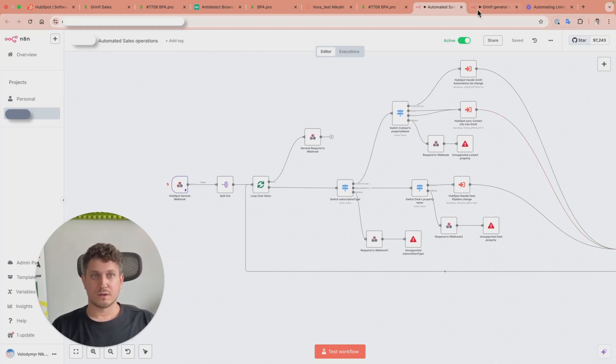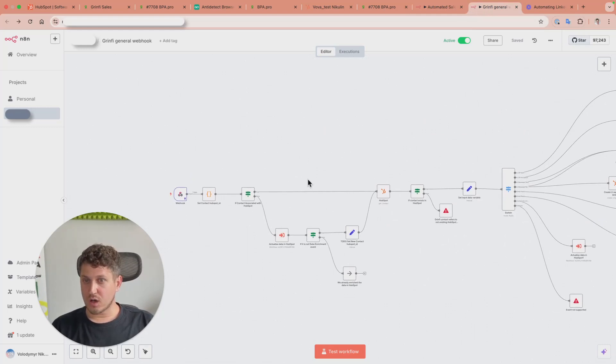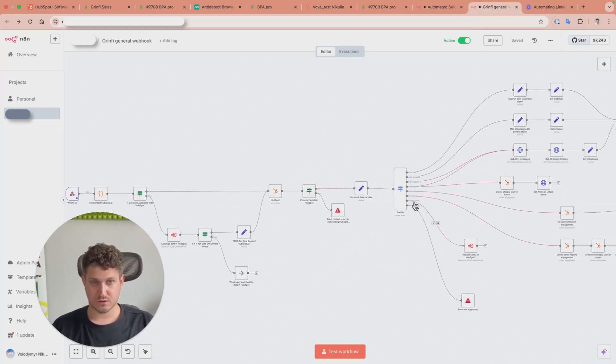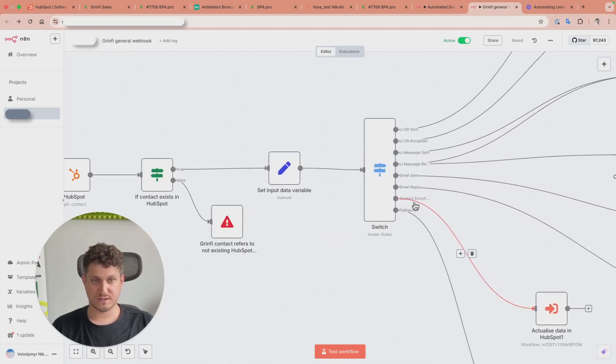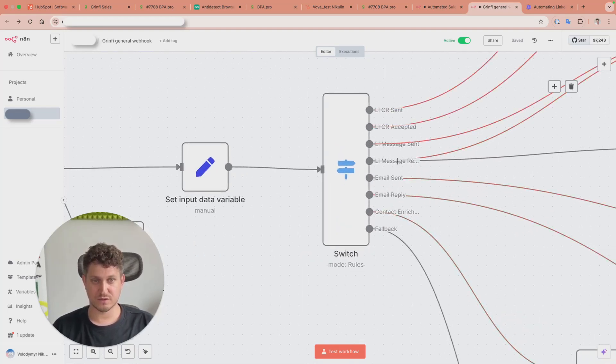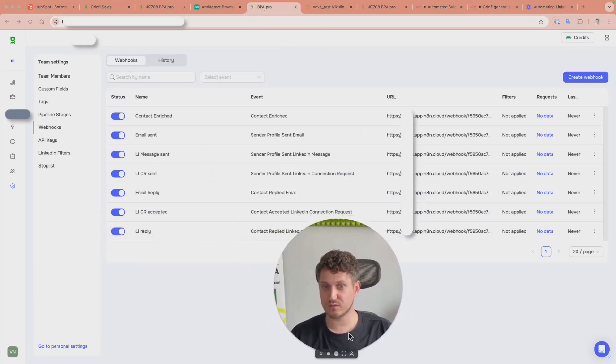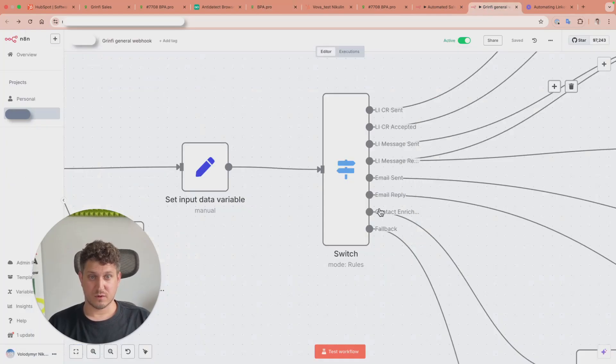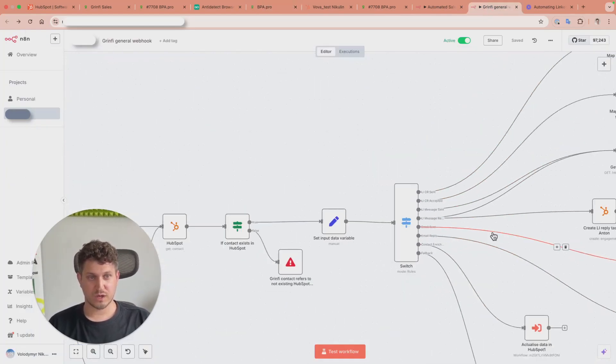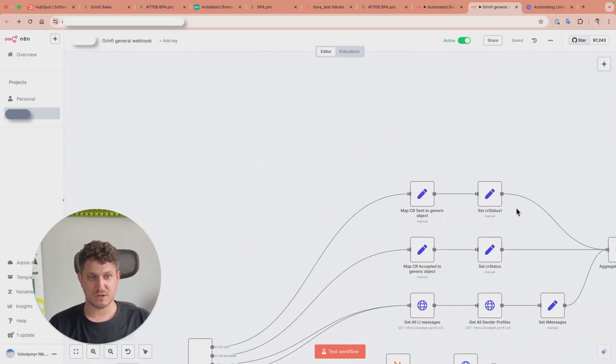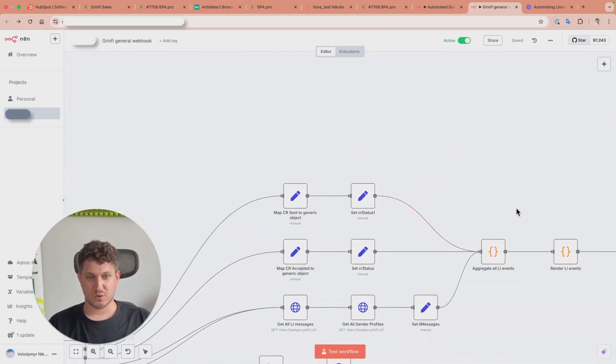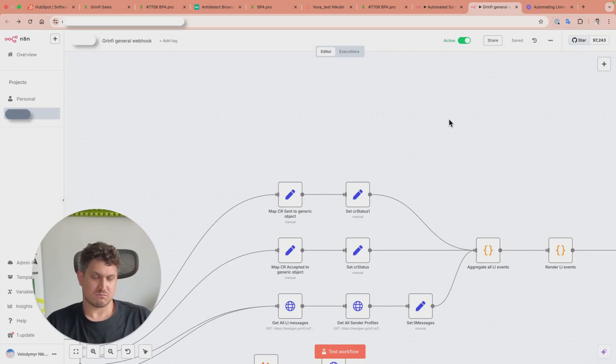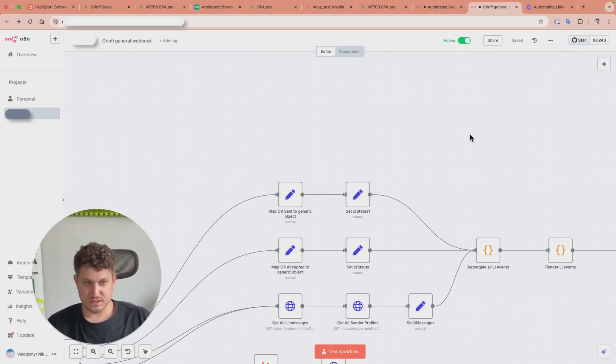The second workflow is called by Greenfi. You see all these events - exactly the same as the webhooks here. Based on the event, we trigger custom steps which are more or less the same: updating data in HubSpot. In some cases we create a task for the SDR.